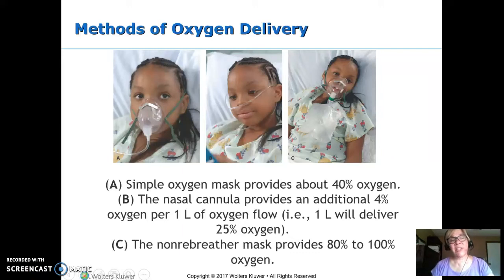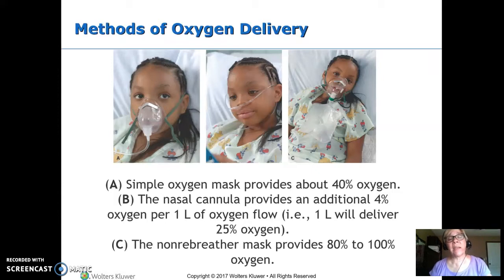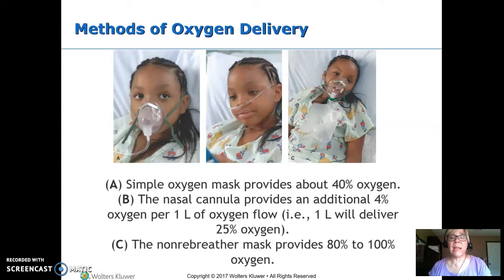This is Altered Gas Exchange and Respiratory Disorders Part 2. These are three different ways to administer oxygen. Notice the difference in the percentage of oxygen you get. A simple mask can give up to about 40%, where a nasal cannula you're only getting 4% per liter above room air. And then the non-rebreather can give up to 100%.